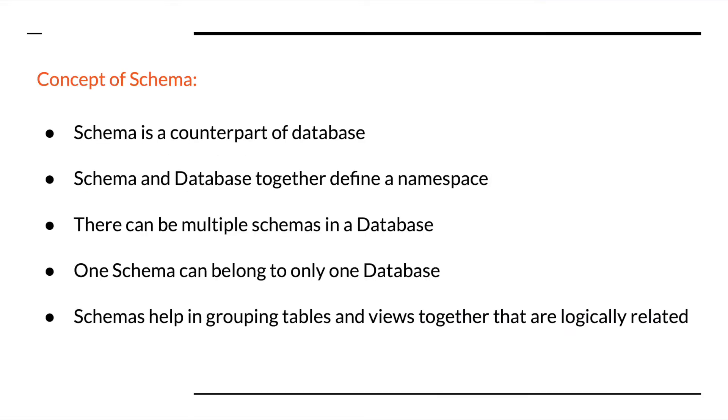A schema is a counterpart of a database and together these two define a namespace in Snowflake. There can be multiple schemas in a database but one schema belongs to a single database.